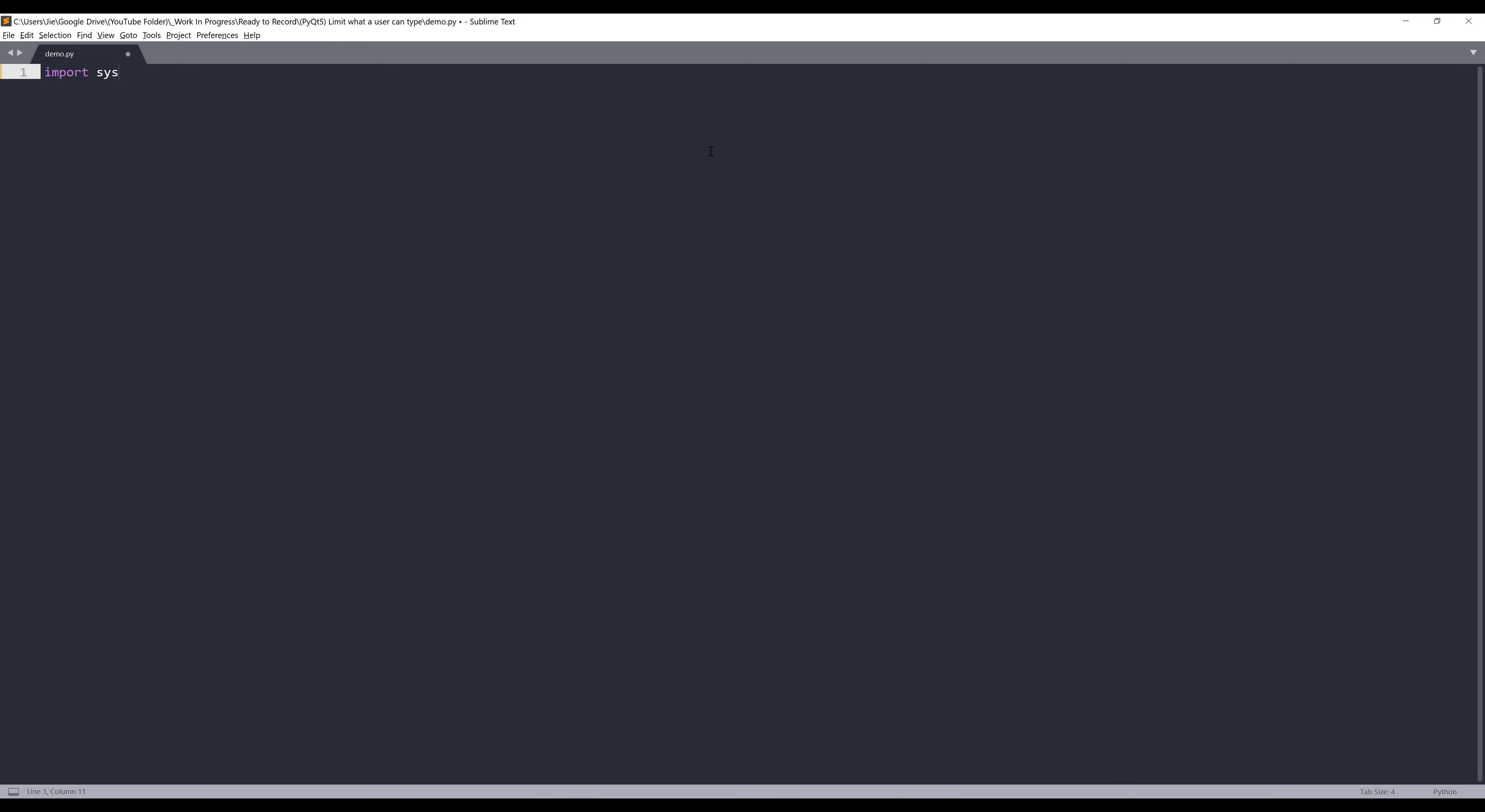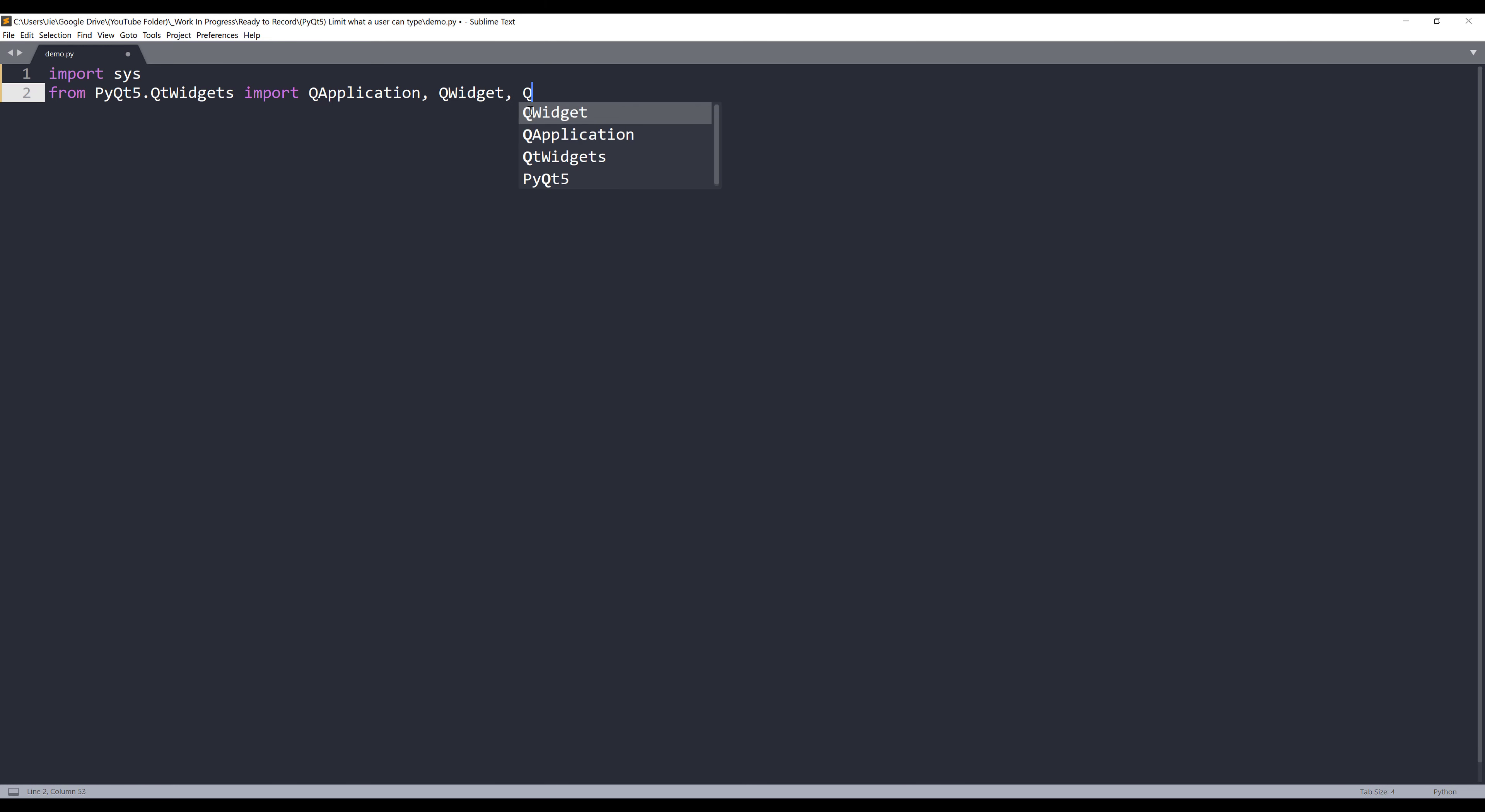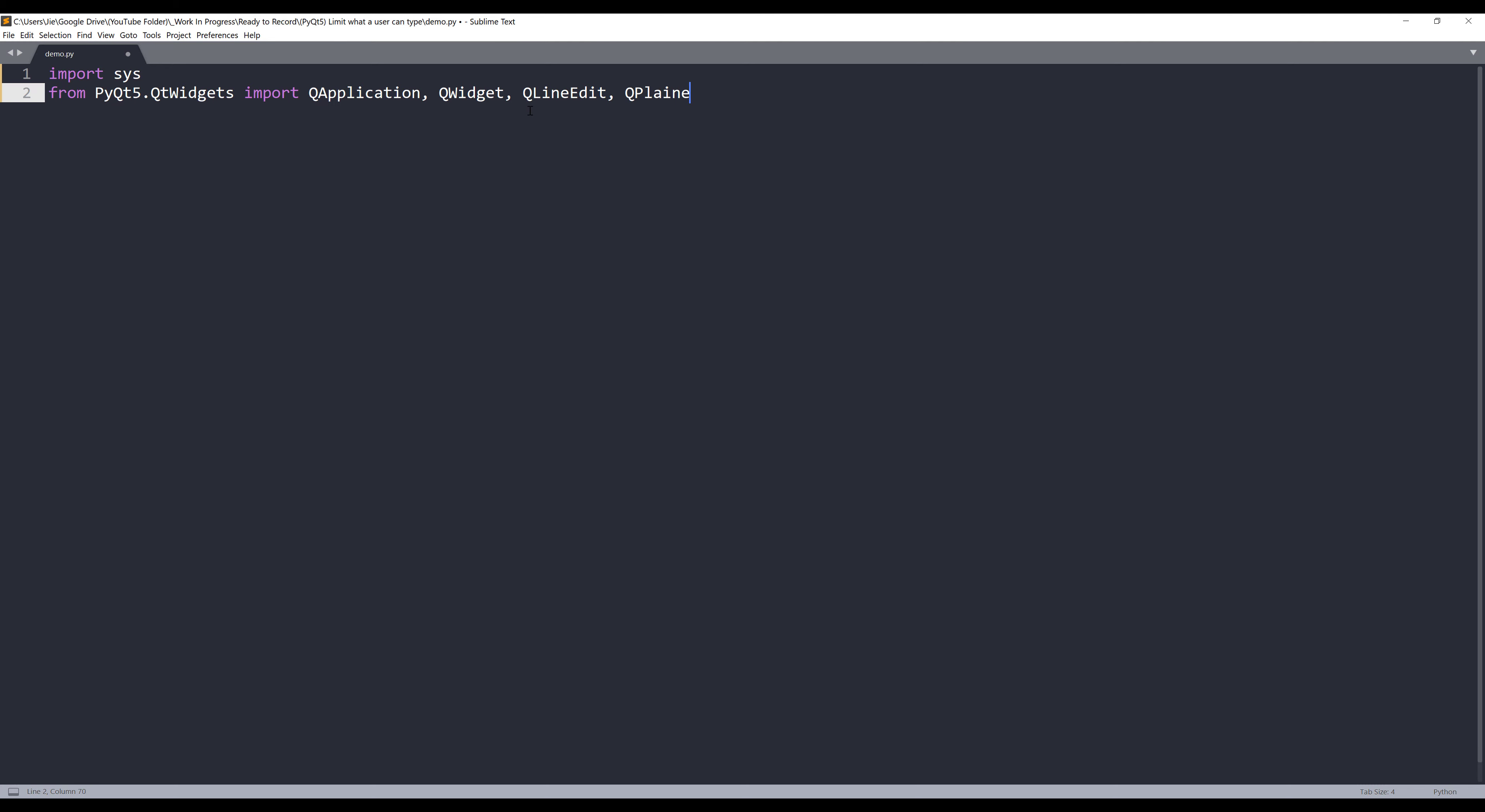First, I'm going to import the libraries. From the PyQt5.QtWidgets module, I'm going to import QApplication, QWidget, QLineEdit. For the text field, let's use QPlainTextEdit. And for the layout, I'm going to use QVBoxLayout.